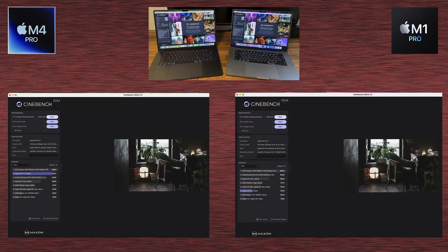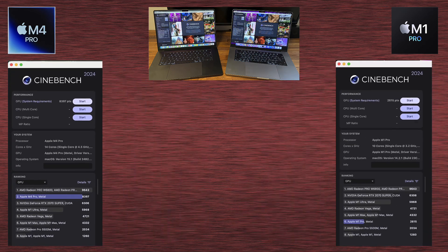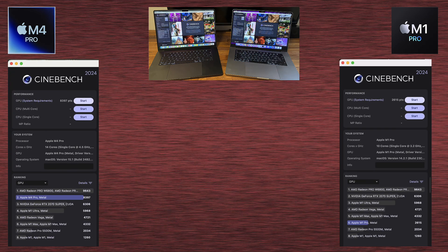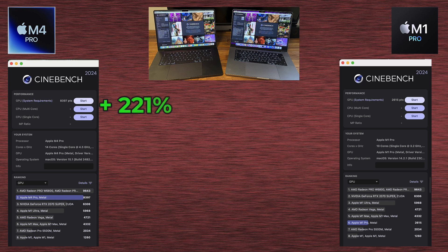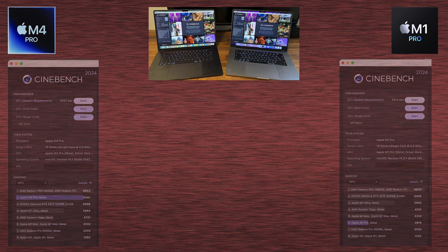Now we've got Cinebench, and first test is for GPU. And in this first test, M1 Pro scores 2,615 points, and M4 Pro scores 8,397. Just have a look again. The difference is massive here. I don't know exactly what this test does in the background, to be honest, why this GPU test is so much higher than in Geekbench. But anyways, that would mean the M4 Pro is 221% faster than M1 Pro. The GPU, I mean.